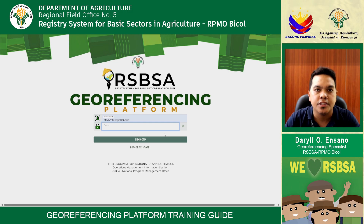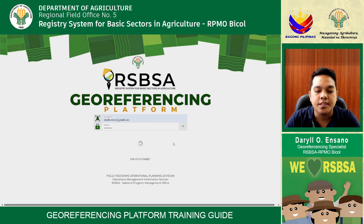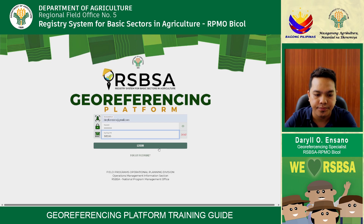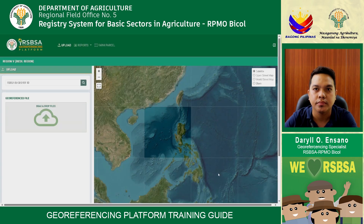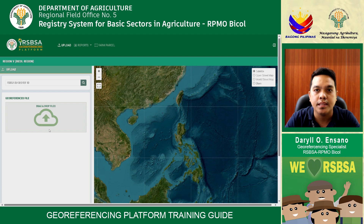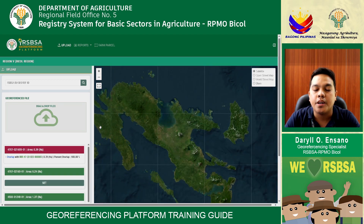This is the georeferencing platform demo. First, login with your username and password, then send the OTP. With the OTP received in your email, type your OTP and select login. In the upload menu, go to your reference files, drag and drop your JPEX files, and select the JPEX files. Wait for loading — you can see in the left corner when files are ready for upload.